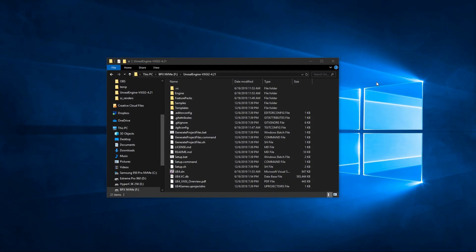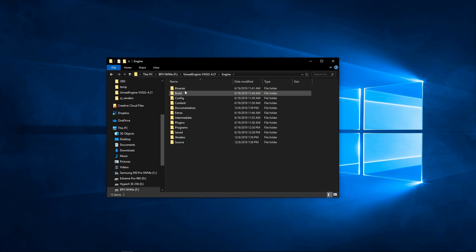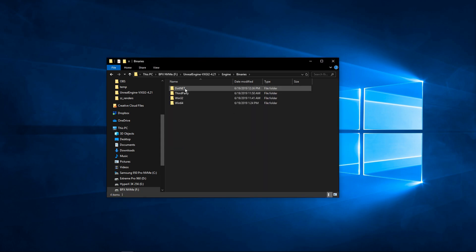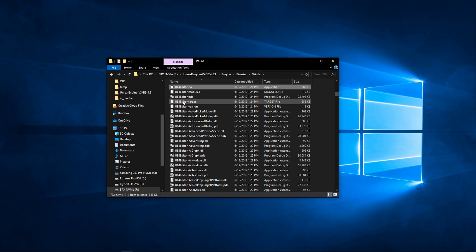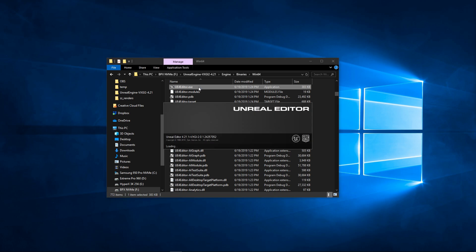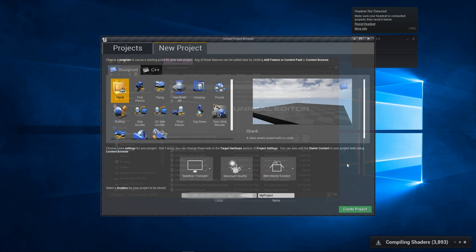So now that everything's compiled successfully, I'm going to go under the engine folder and go under binaries, and Windows 64, and the executable for Unreal Engine is going to be ue4editor.exe. The first time you launch this, it's going to take quite a while, but assuming you didn't get any errors early on in the process in Visual Studio, this should load up just fine and just give it some time.